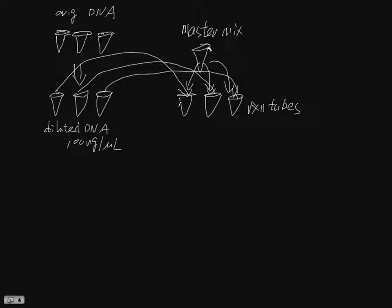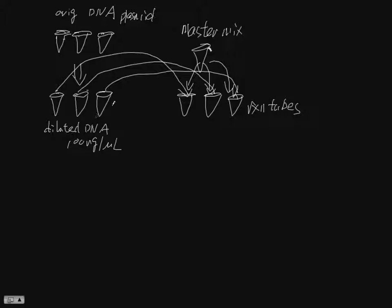So you have three plasmid DNA and you are going to make three diluted samples that's 100 nanogram per microliter. And then you are going to make a master mix, and then using the master mix and the three diluted DNA samples you are going to make three reactions all in separate tubes. They have to be new tubes.